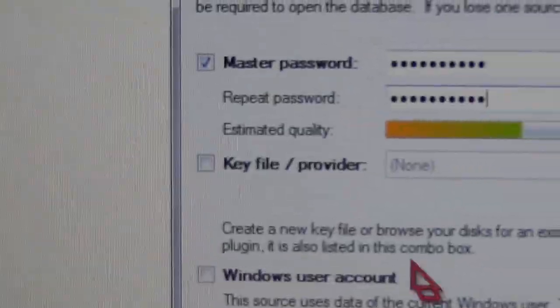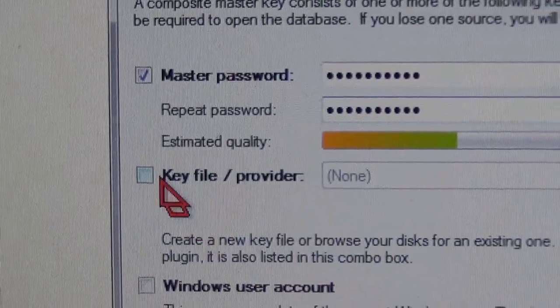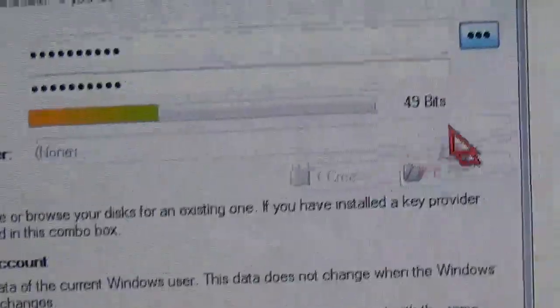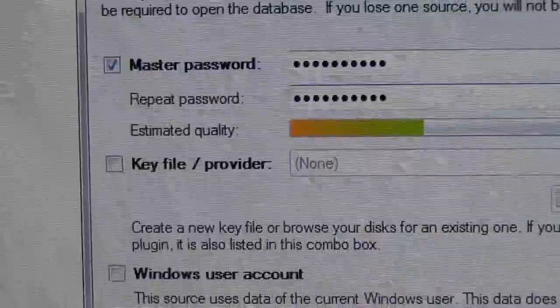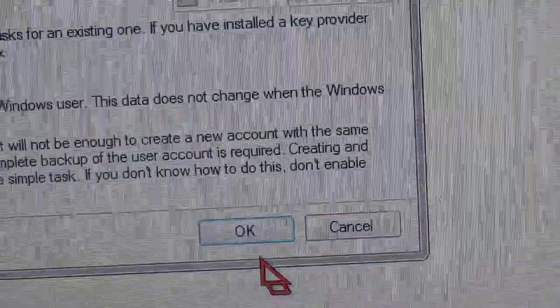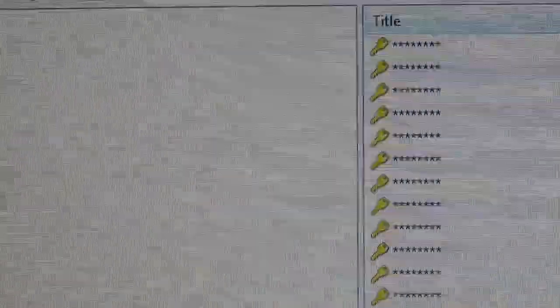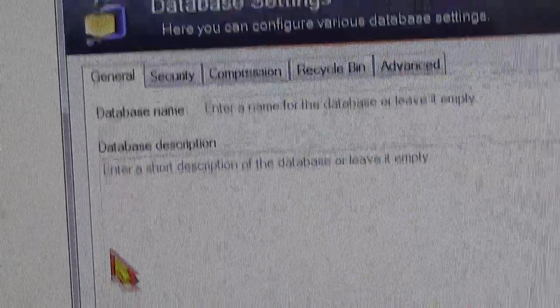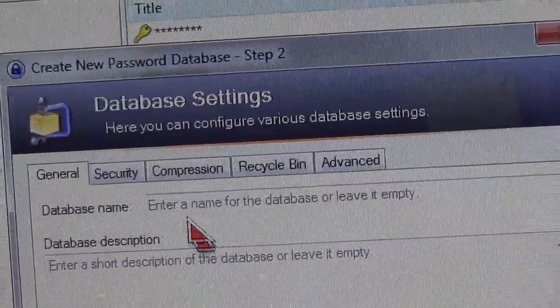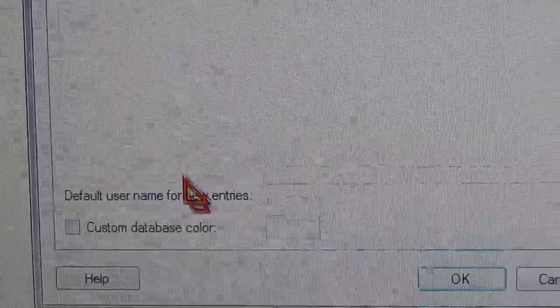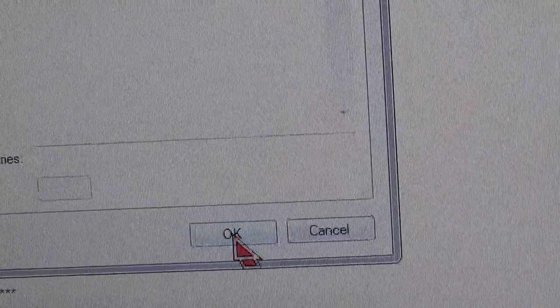If you use key files, well, you can choose one here. Click OK. Just skip all of this. Click OK again.